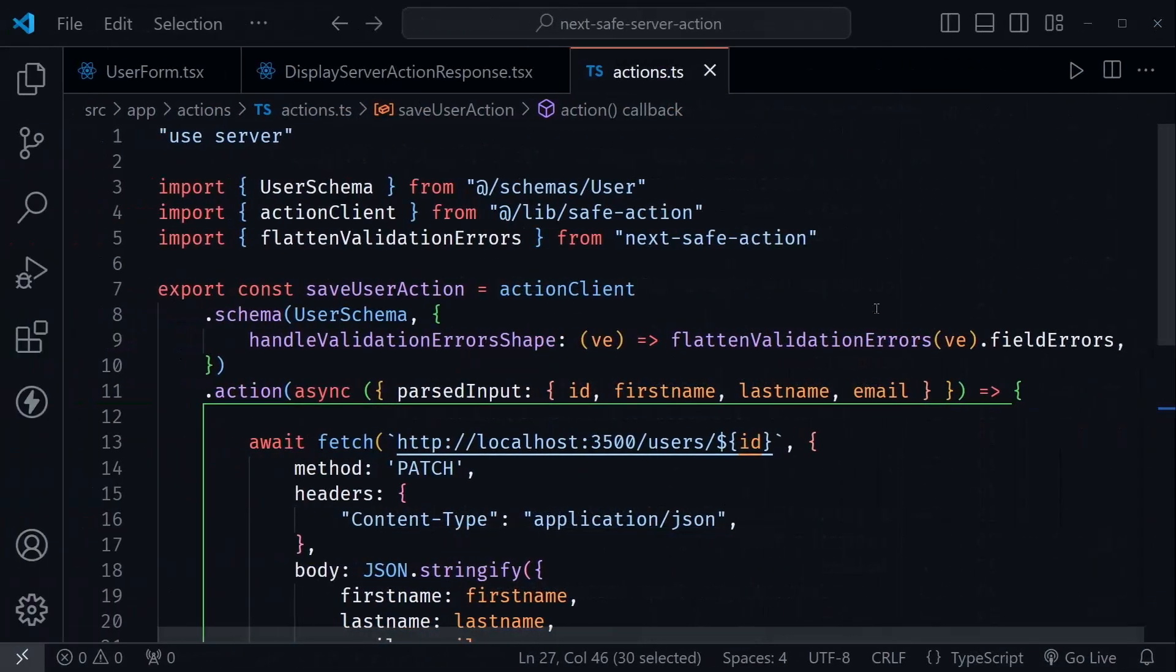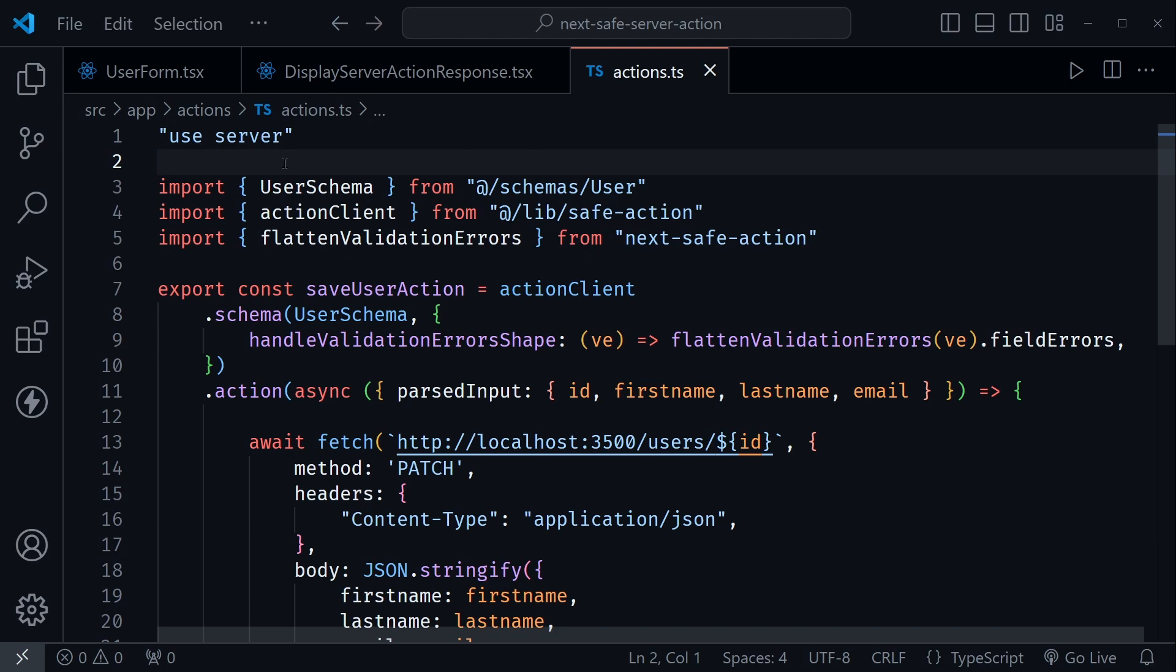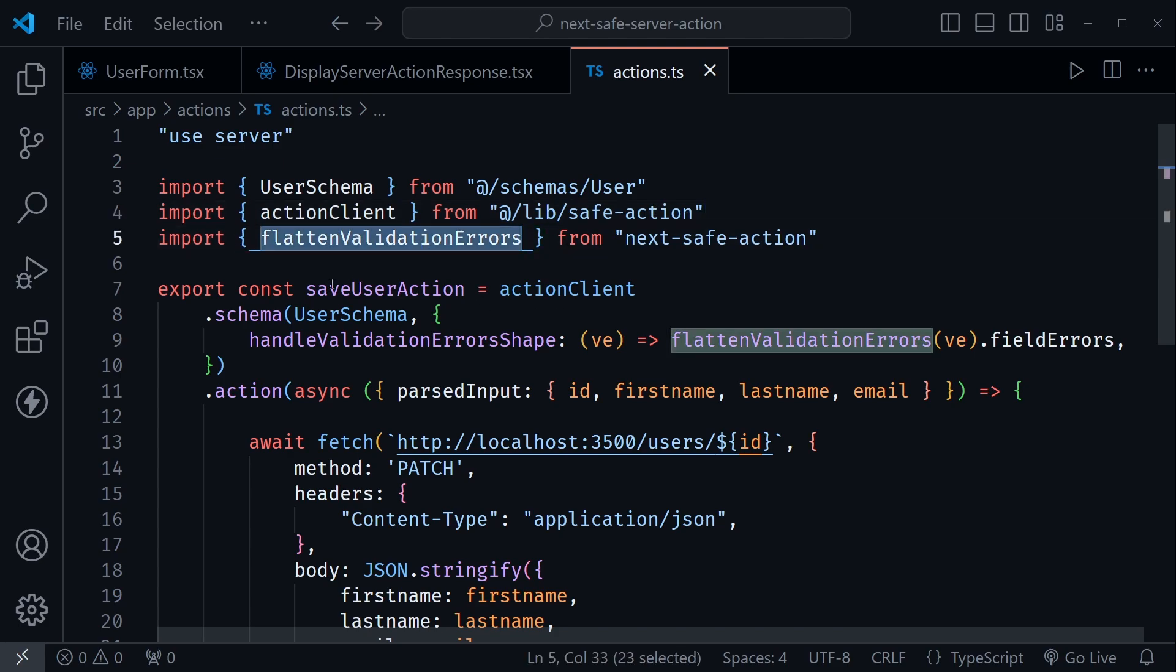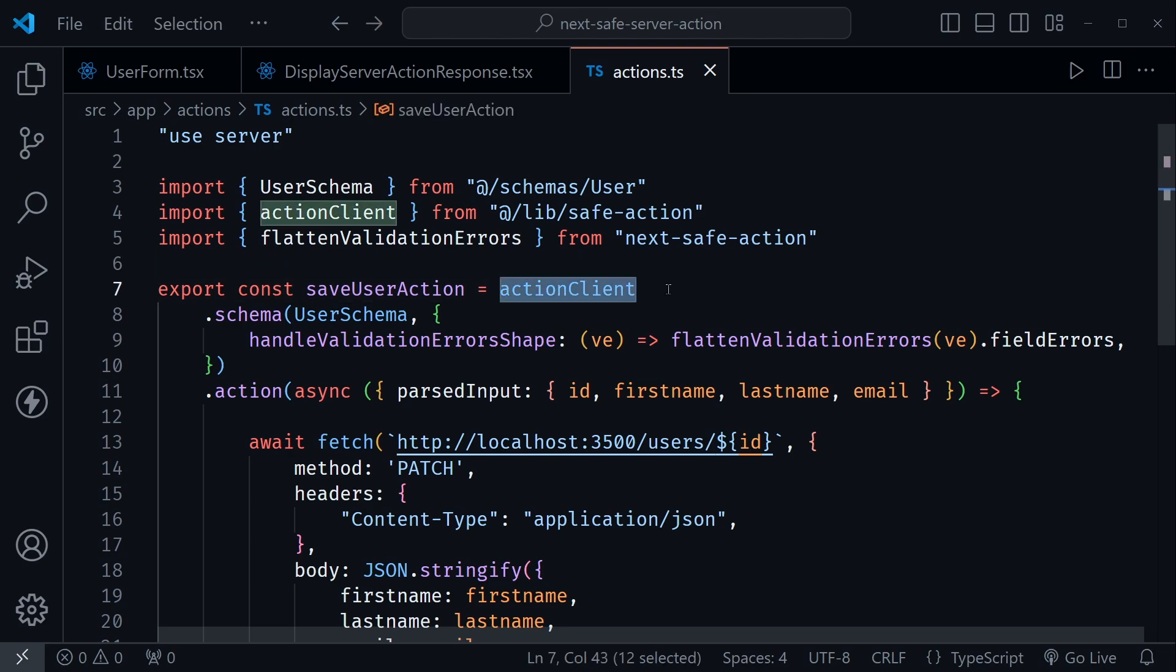And so here's the refactored version. Now, once again, we're bringing in the user schema from Zod that we have defined before this server action. But then we need to bring in the action client from the safe action here. We also need to bring in flatten validation errors. So we're flattening those out much like that Zod error flatten method so we can still pretty much handle those the same way and loop through those. So now notice I'm using export const saveUserAction instead of export default, the function keyword, and I'm setting it all equal to the action client. And then we start chaining things.